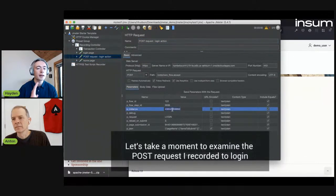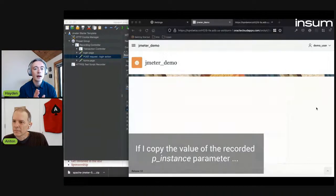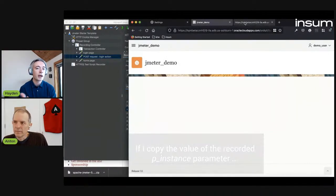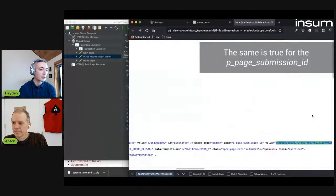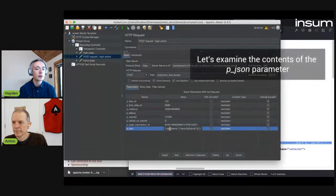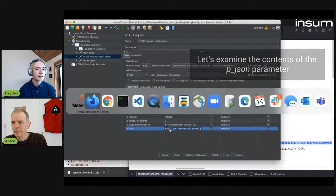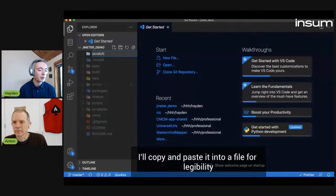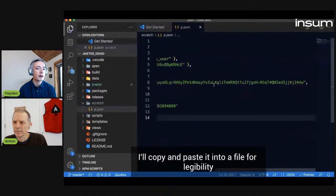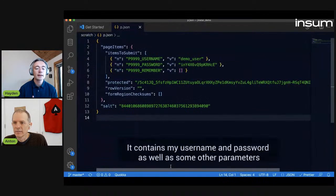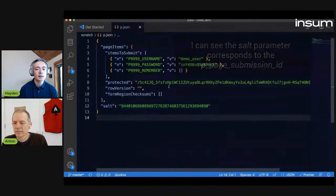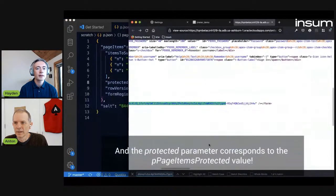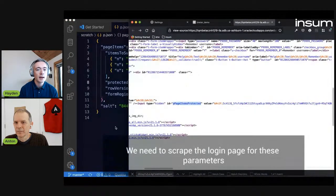So before we go any further, let's examine the POST request against the login. Because I opened the page source earlier, I can search for the values and validate that the P_instance is there in the login page. The P_page_submission_ID is also there. There's something called the P_JSON — let's open that up in its own file for legibility. This apparently contains my username and password, something called 'protected', and something called 'salt'. What are these things? If I search the page source again, I can see that the salt is the P_page_submission_ID, and the protected is something called the P_pages_items_protected.